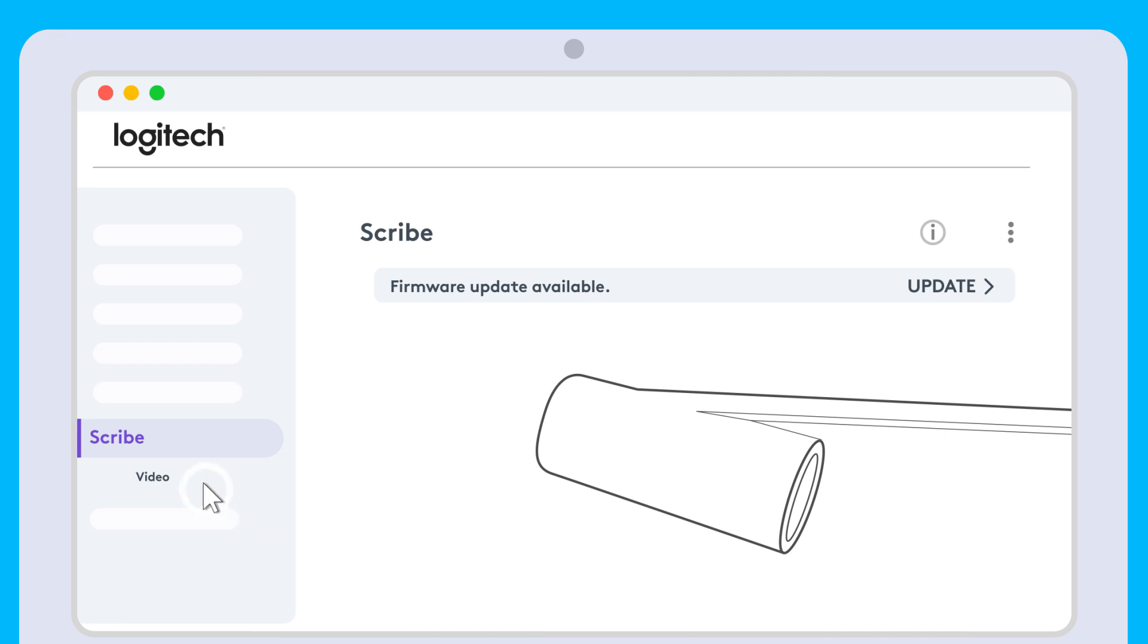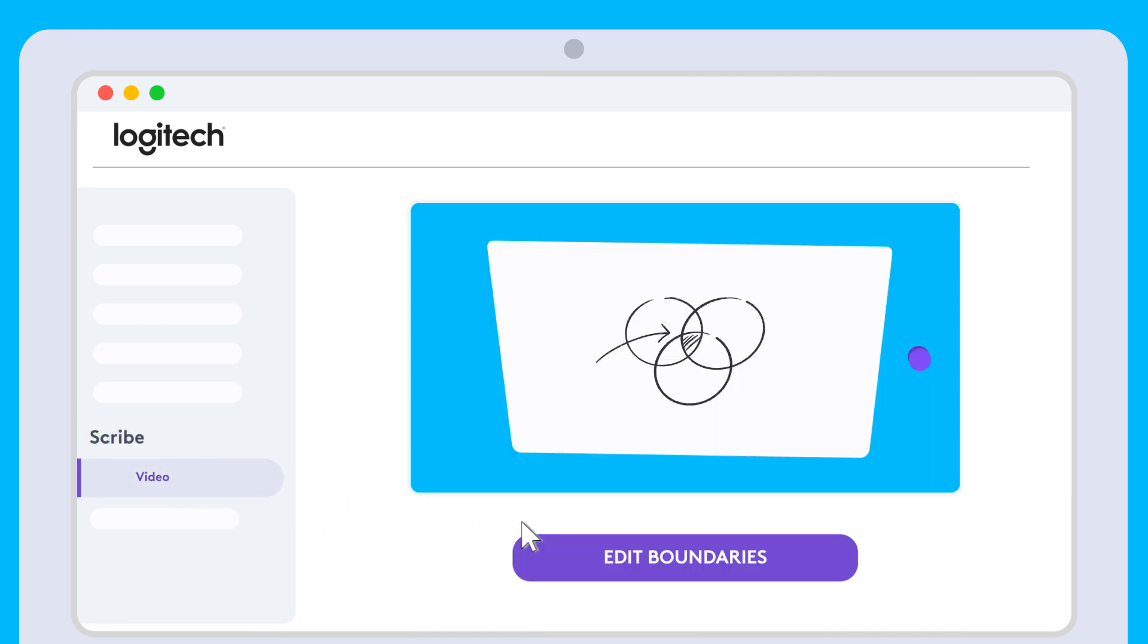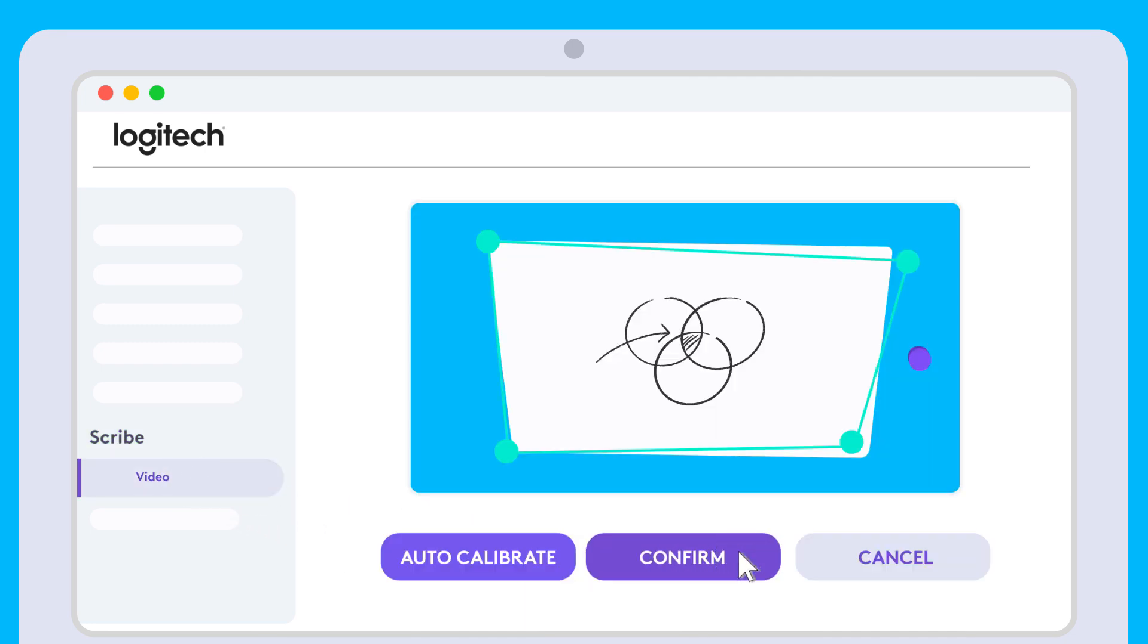Select Video underneath Scribe. Click Edit Boundaries. Scribe will automatically calibrate to the frame of your whiteboard.